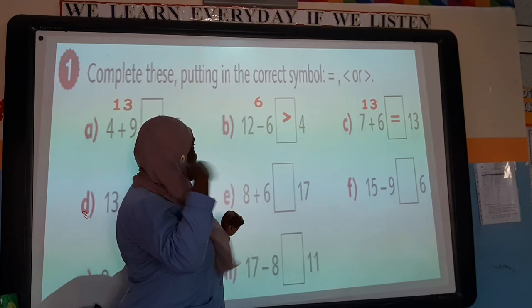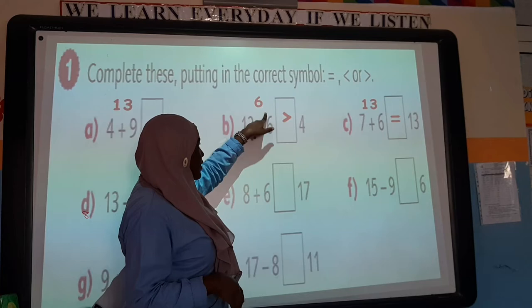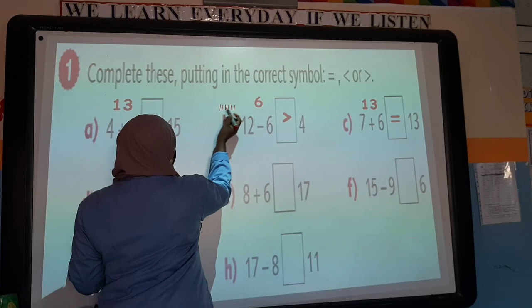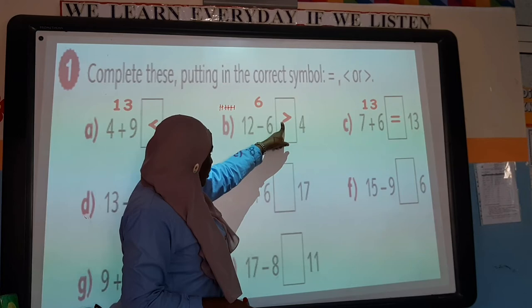12 minus 6 — count from 6 to 12: 6, 7, 8, 9, 10, 11, 12. Count the steps: 1, 2, 3, 4, 5, 6. So the answer is 6. Which number is bigger? 6 is bigger than 4, so the alligator faces 6. That's why the sign faces here: 6 is greater than 4.